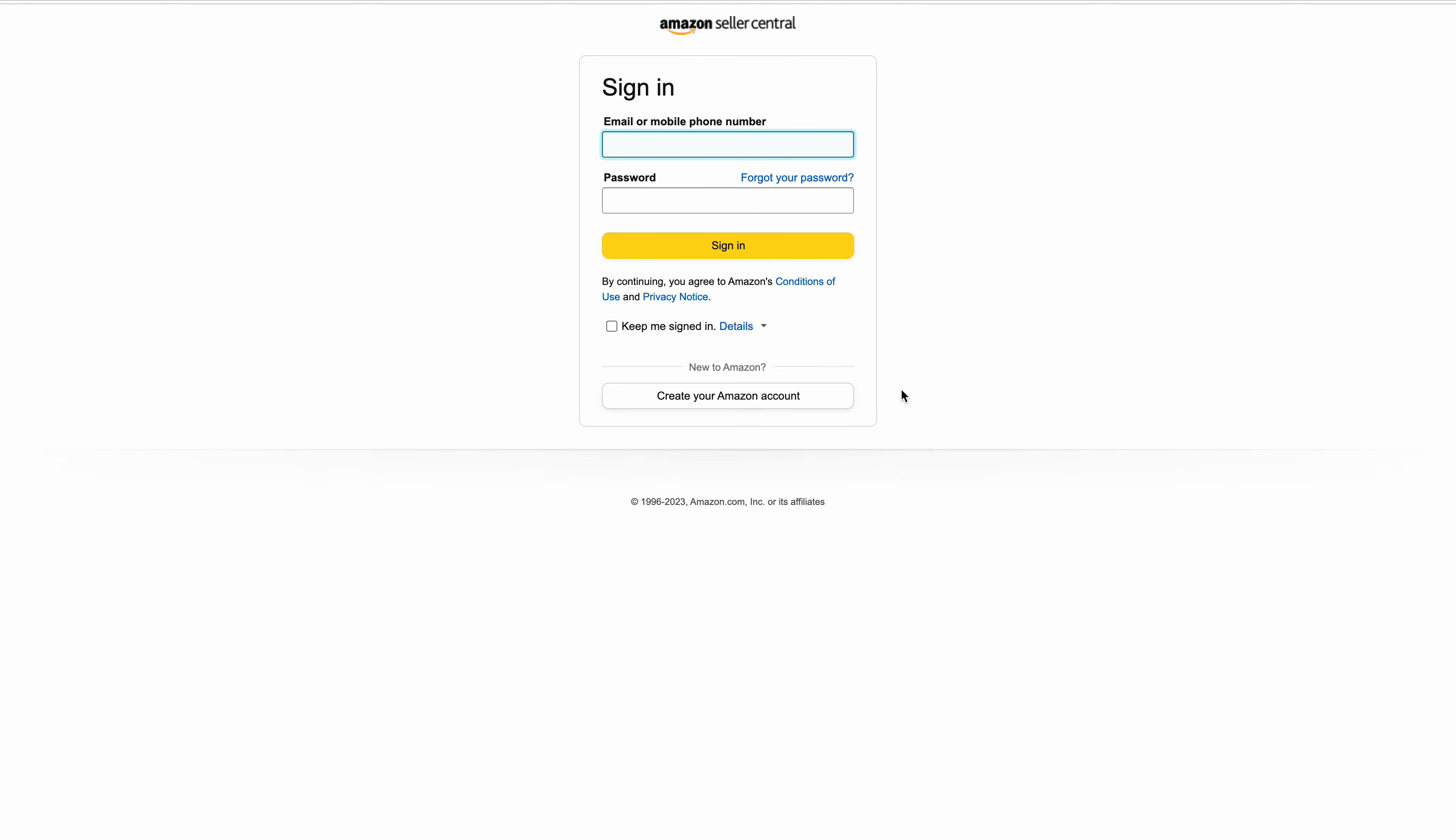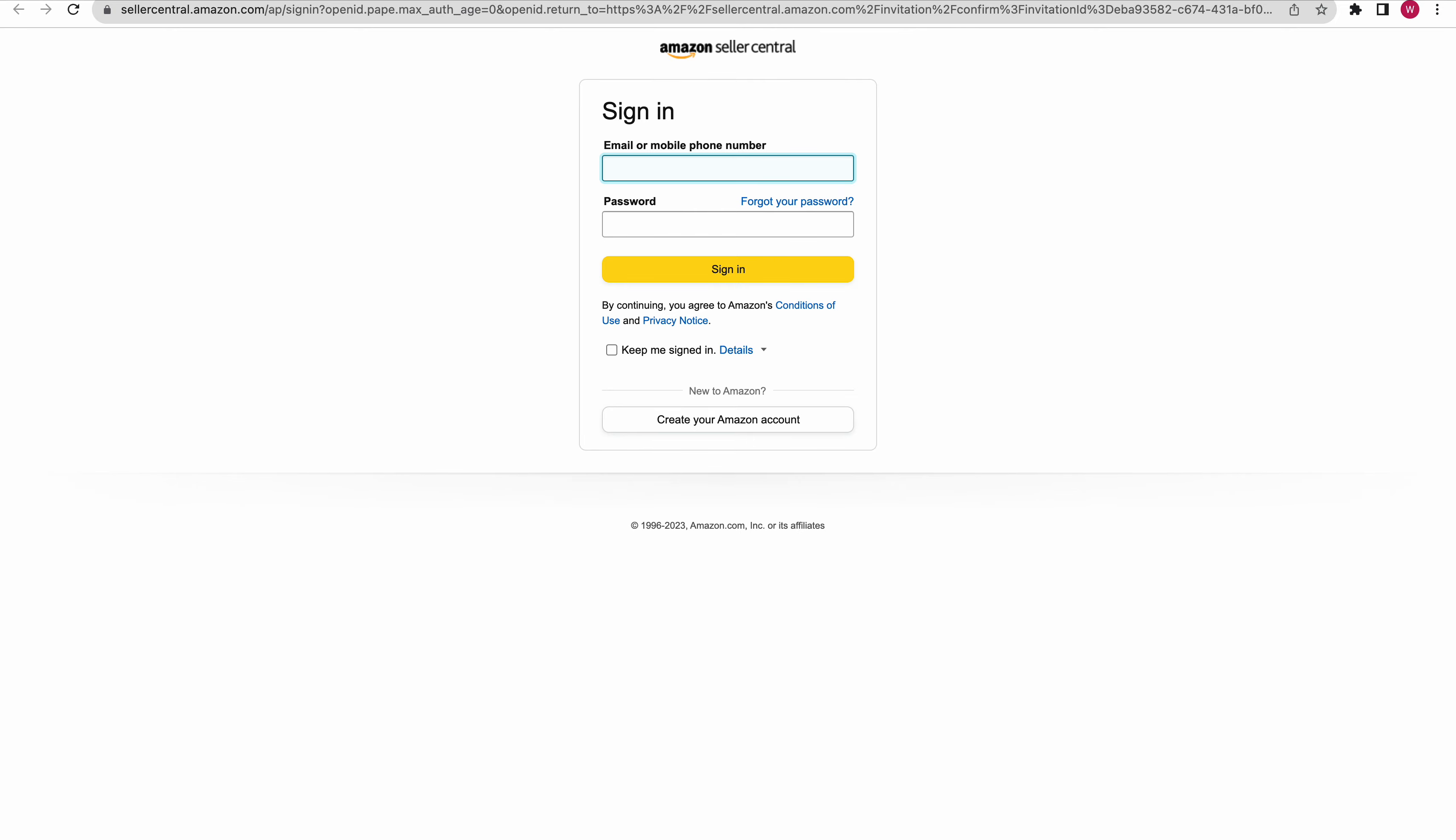So this was how to make a child access in Amazon Seller Central. Thanks for watching.